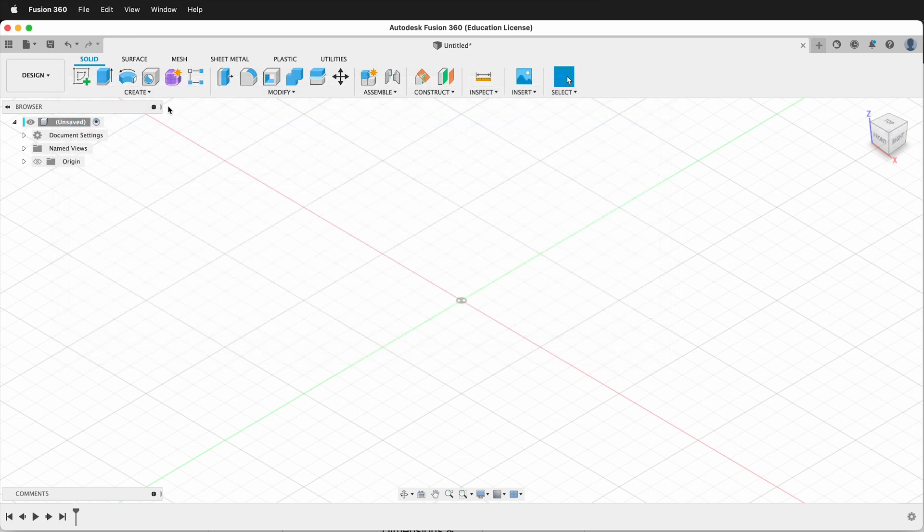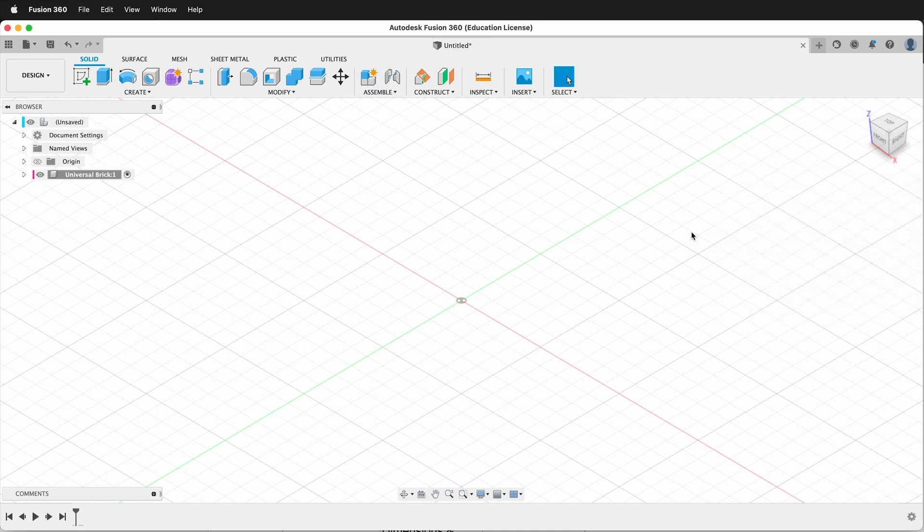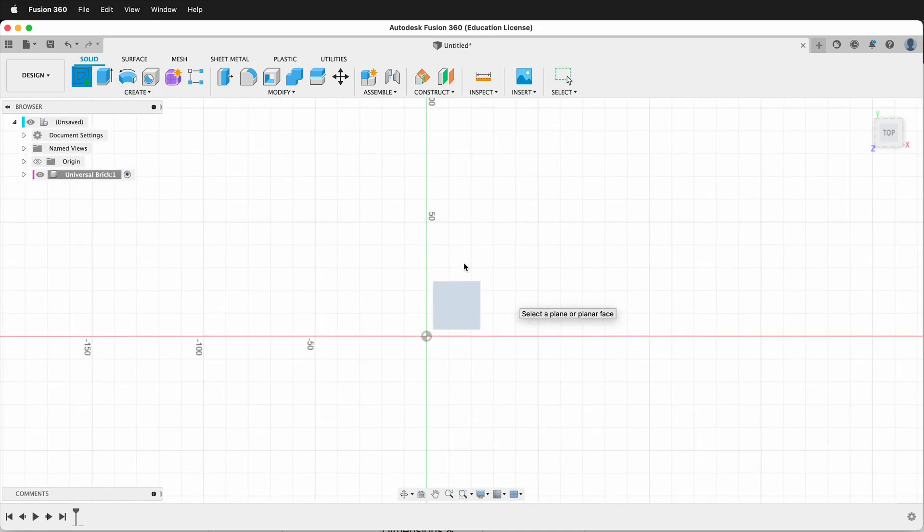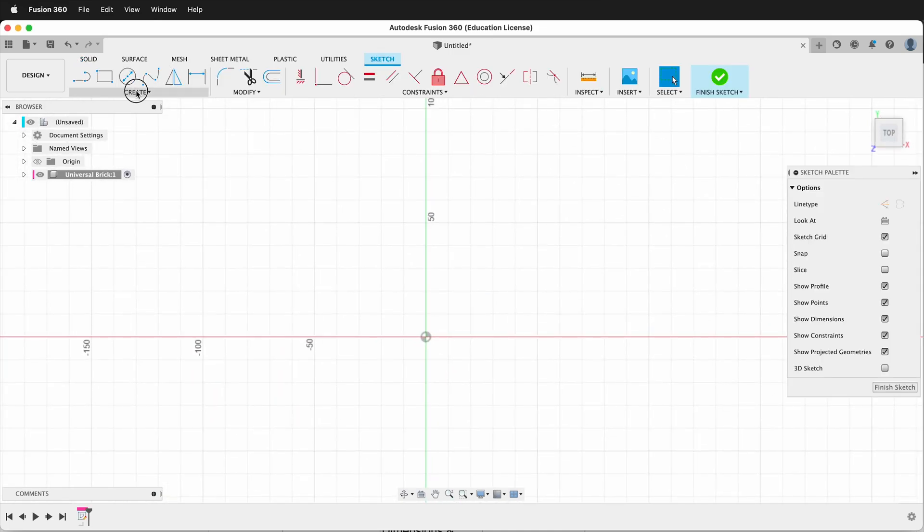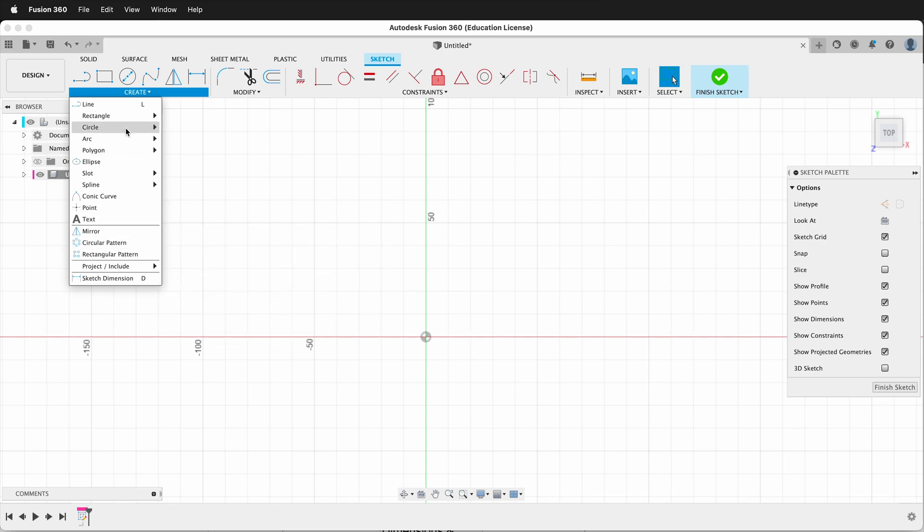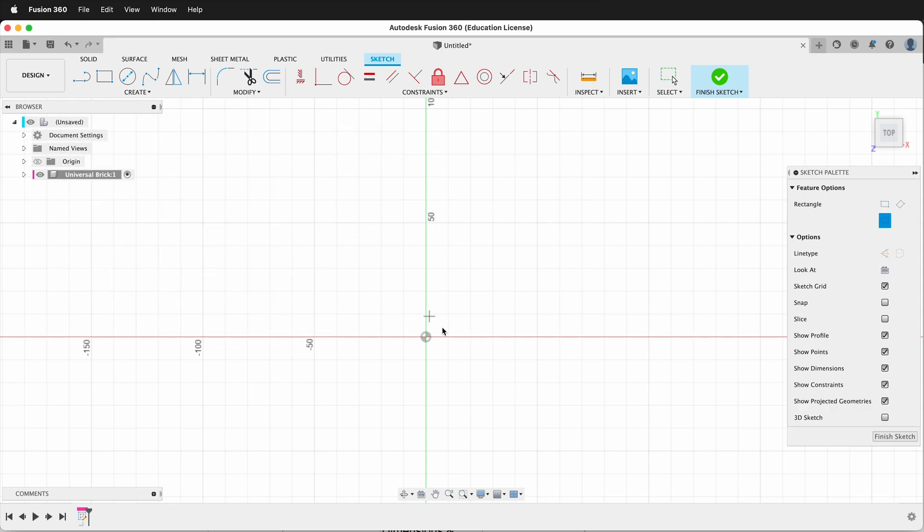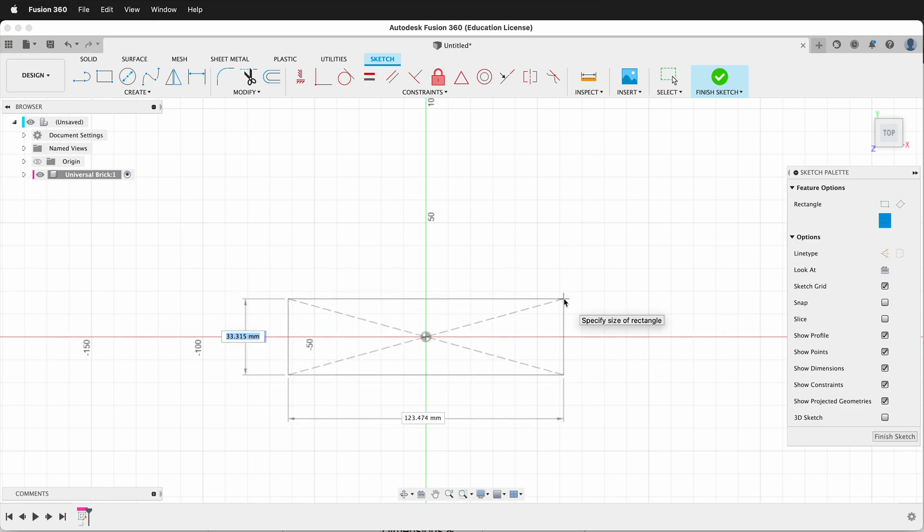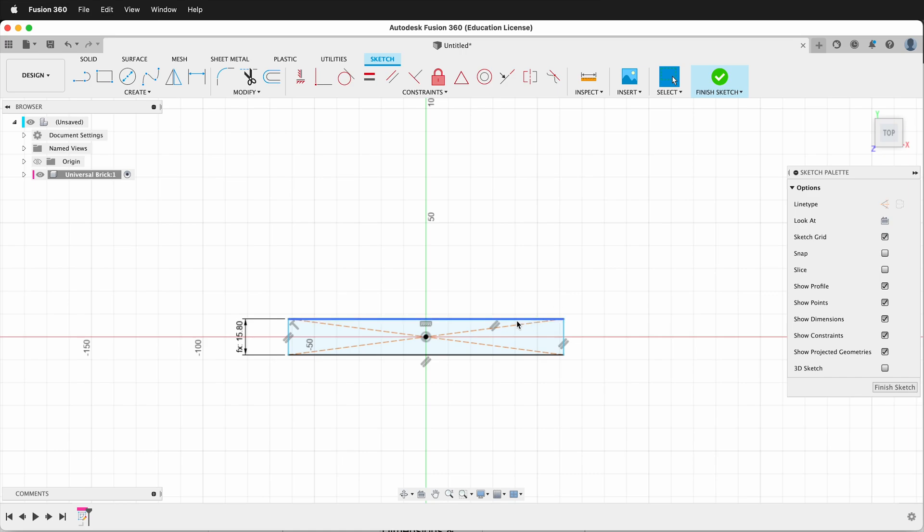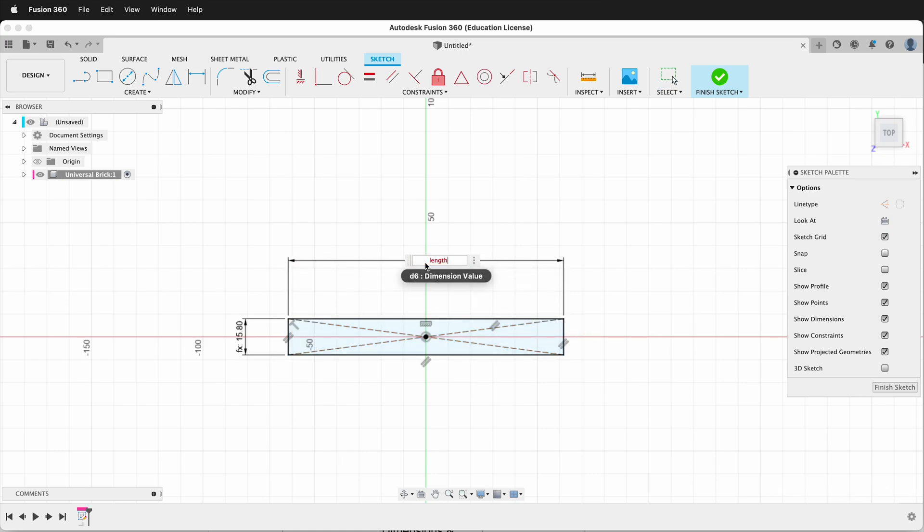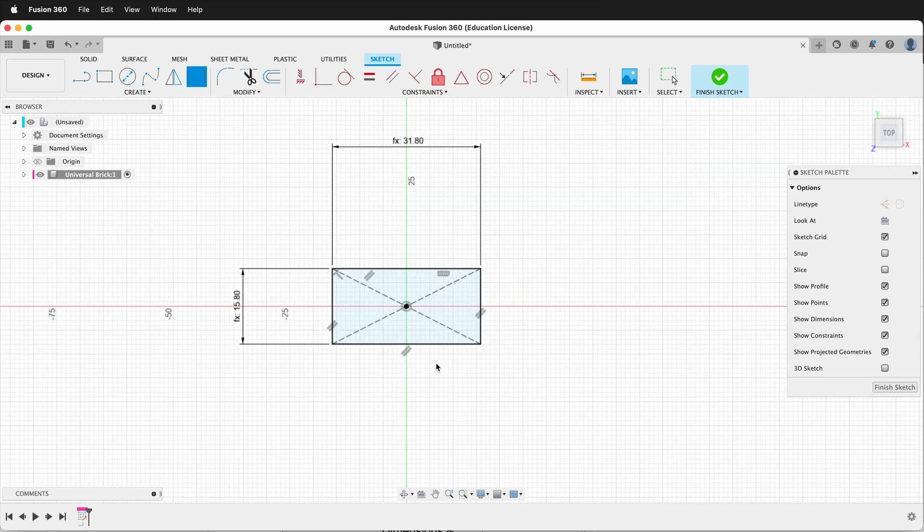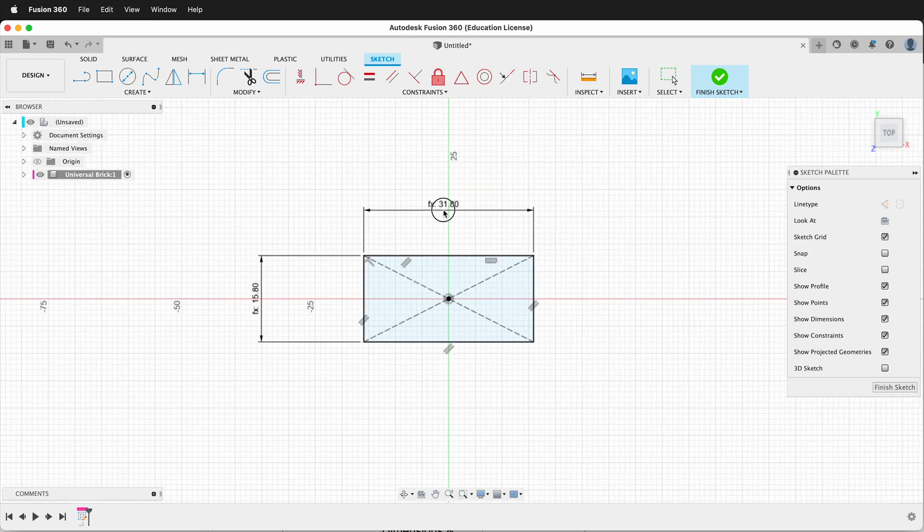Press OK. Let's make a new component. We'll call this Universal Brick. Now we can create a sketch on the ground plane. Let's get a center rectangle. The dimension on the left will be width times 8 minus 0.2, and then the dimension this way will be length times 8 minus 0.2. The reason we take the minus 0.2 is because we need to have space in between the bricks so they fit together.